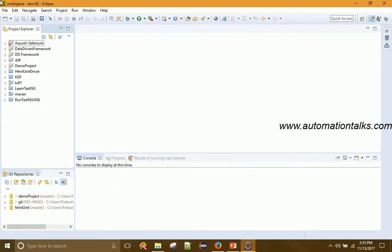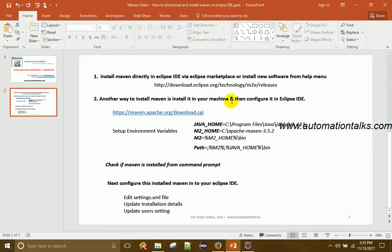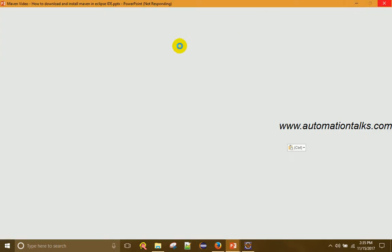This first approach is simple but sometimes creates problems, so I prefer the second way — manual installation. Another way to install Maven is to install it on your machine and then configure it in Eclipse IDE. Maven is essentially a set of JAR files, and you can download them from the official Maven URL: maven.apache.org. It is an Apache product.